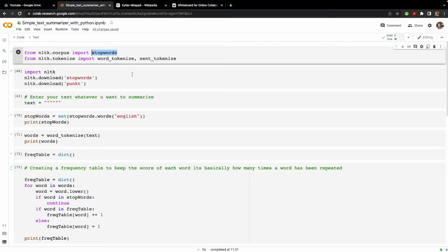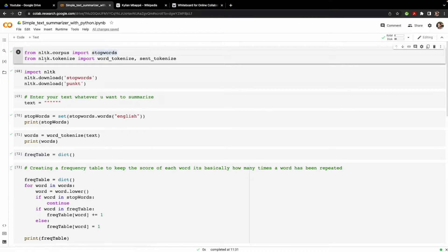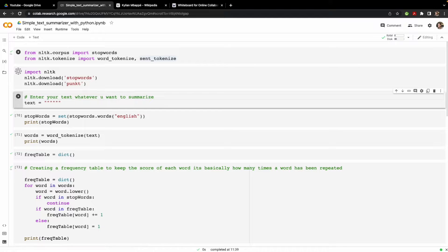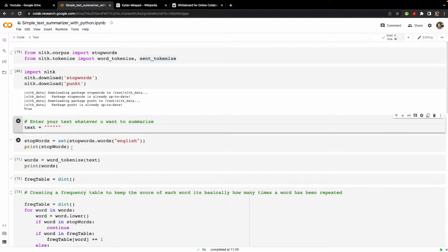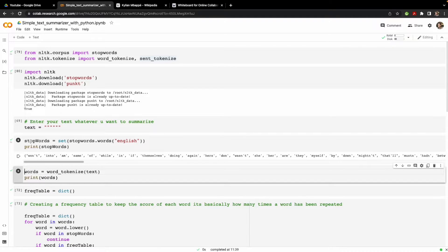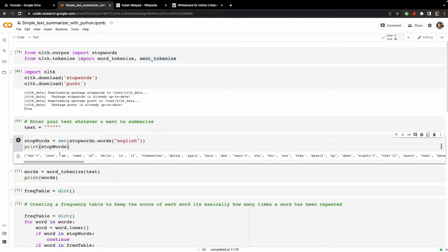NLTK has a corpus which contains all the stop words. Along with that, there are other dependencies — for tokenizing we will use word tokenization as well as sentence tokenization, and we import both from NLTK. We then download the stop words and print the English stop words. You can see words like 'won't', 'into', 'am', 'same', 'of', 'while' — these are the stop words we will ignore when calculating word and sentence frequencies.